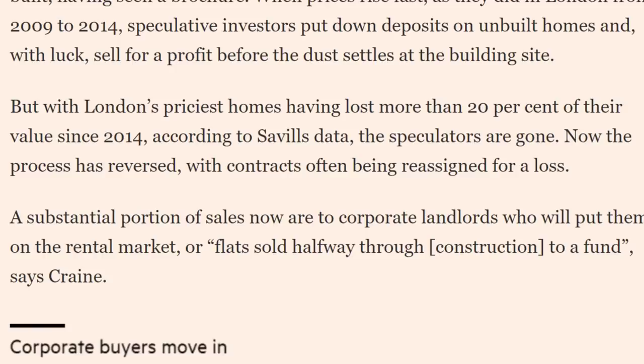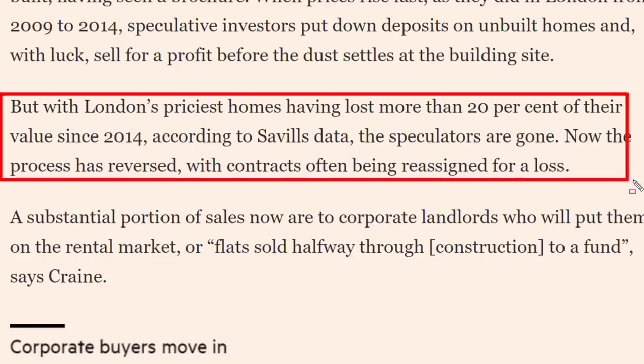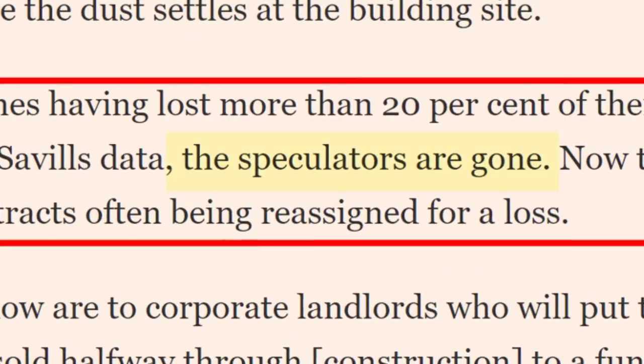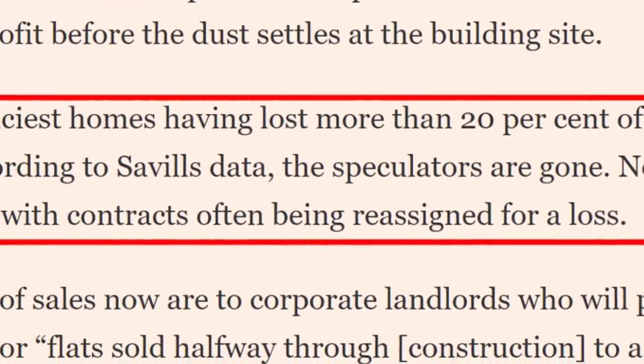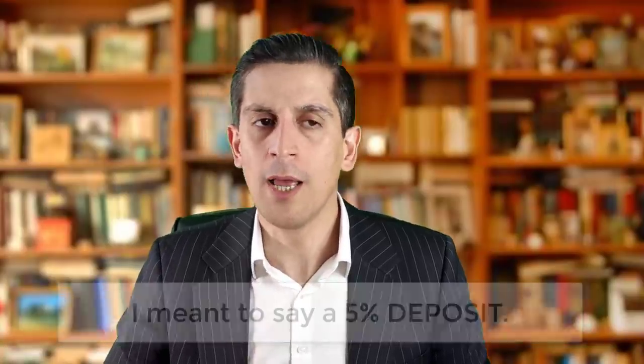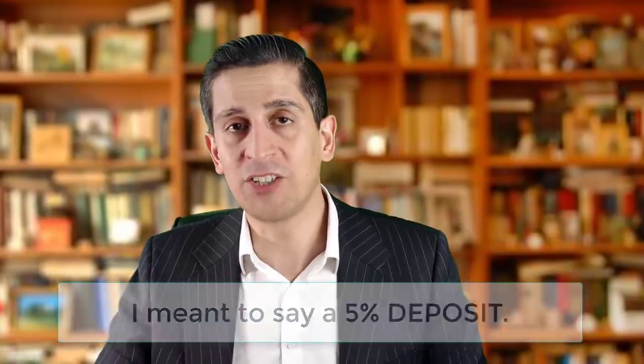With London's priciest homes having lost more than 20% of their value since 2014, the speculators are gone. The process has reversed, with contracts often being reassigned at a loss — a lot of buyers are getting out of contracts at a loss because they see too much risk in the property market. Another interesting development is that mortgage lenders are becoming more fearful about lending, especially for low deposit mortgages. Whereas before you could put down five percent, now lenders are becoming much more strict.